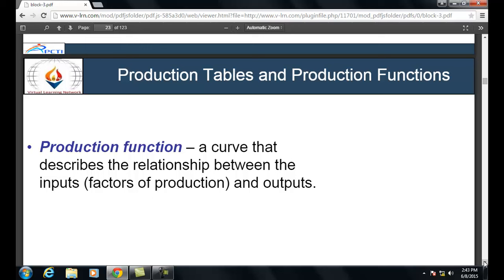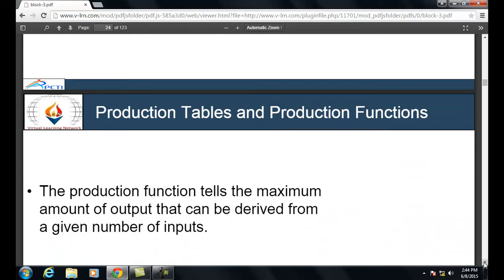A production function describes the relationship between inputs and output, or factors of production. It is a relationship between two variables — for example, raw material and other factors of production. The production function tells the maximum amount of output that can be derived from a given number of inputs.